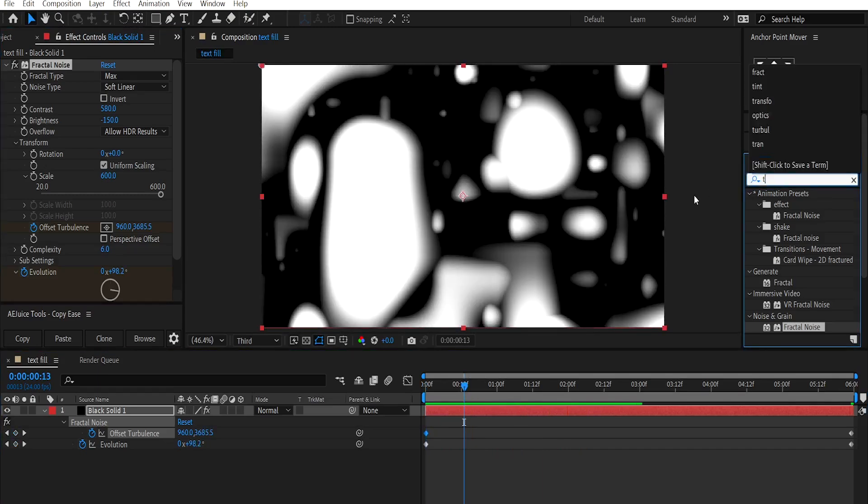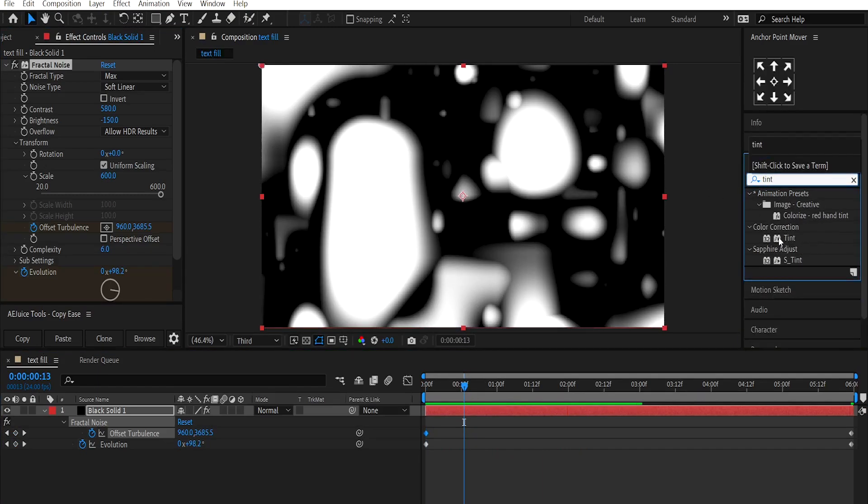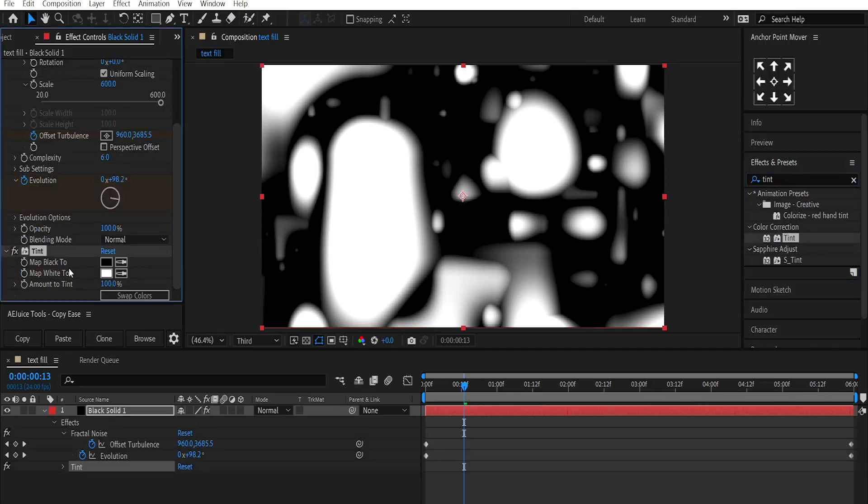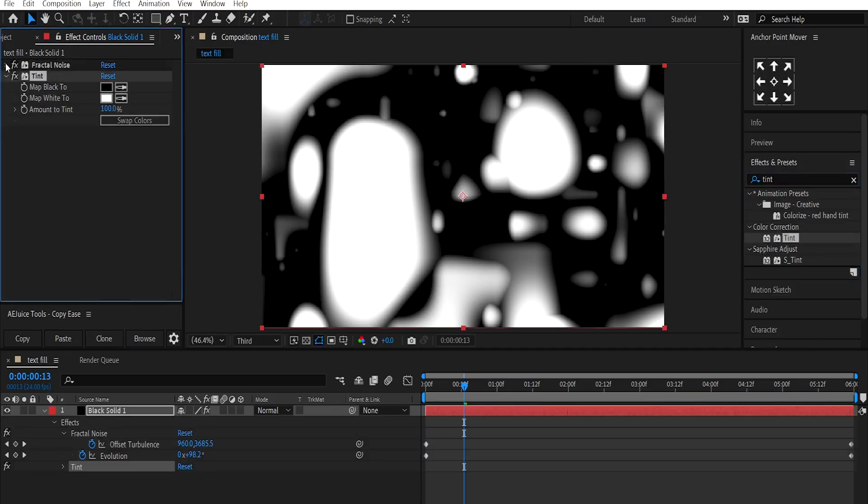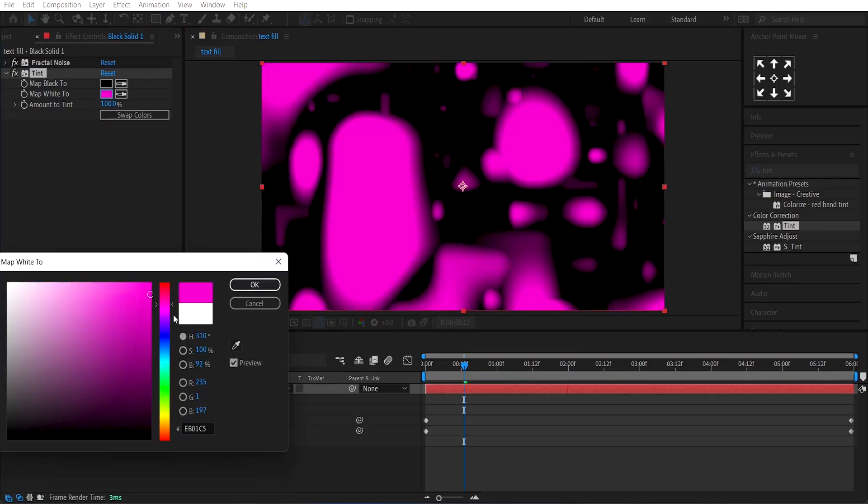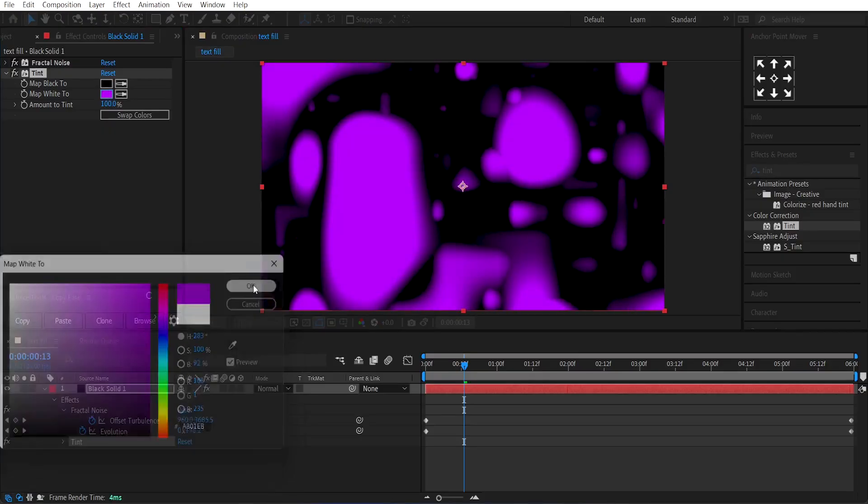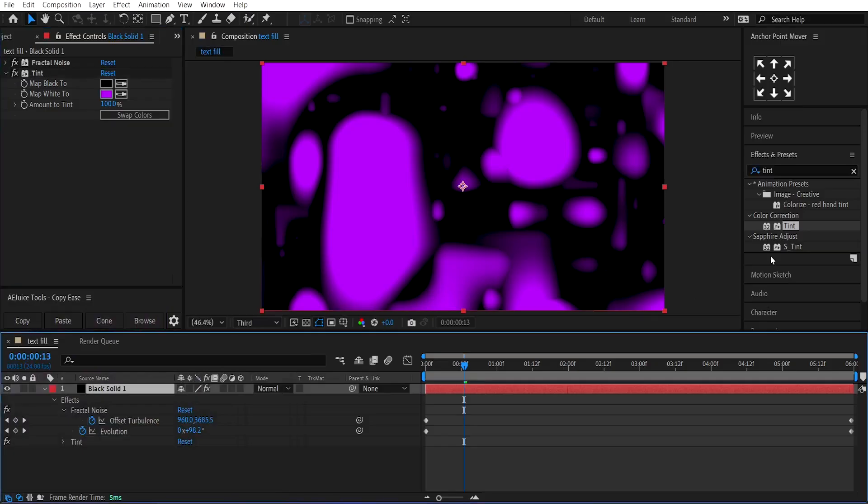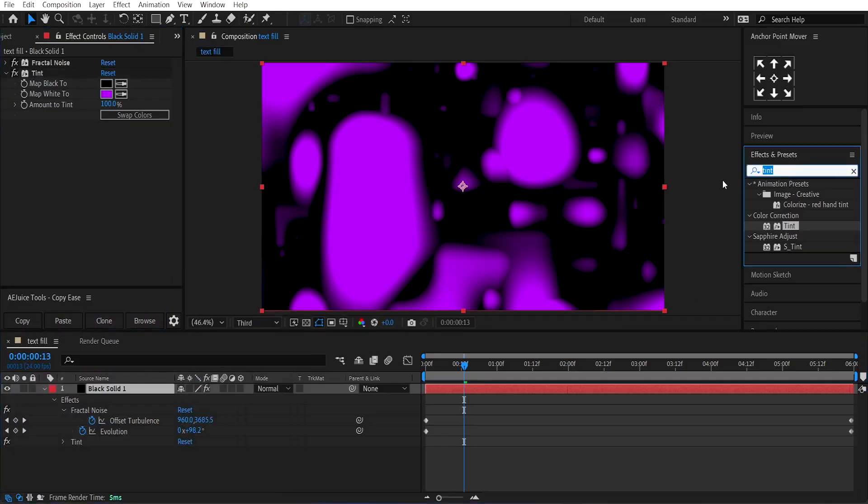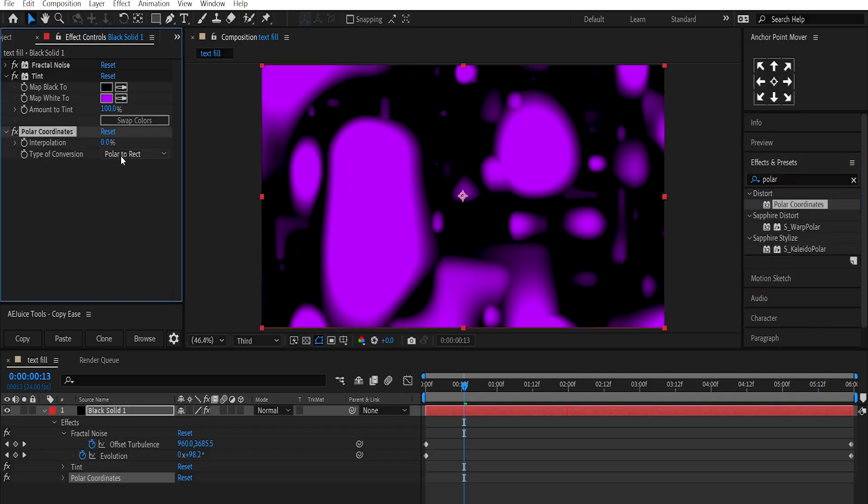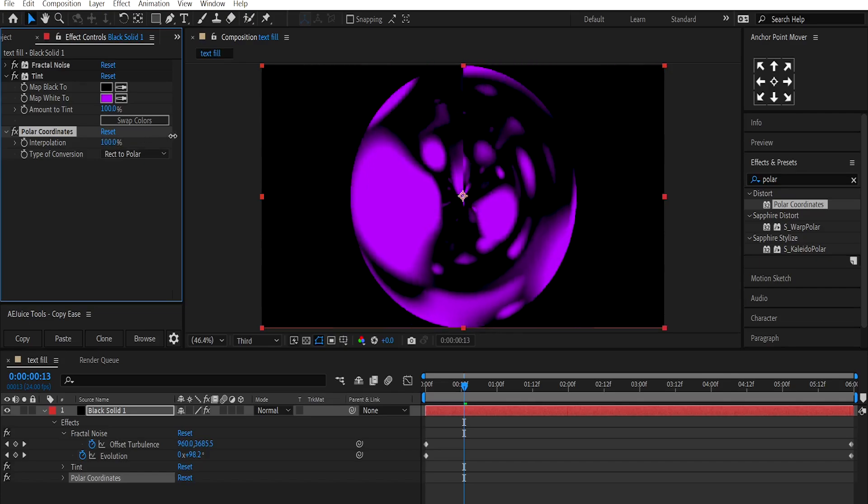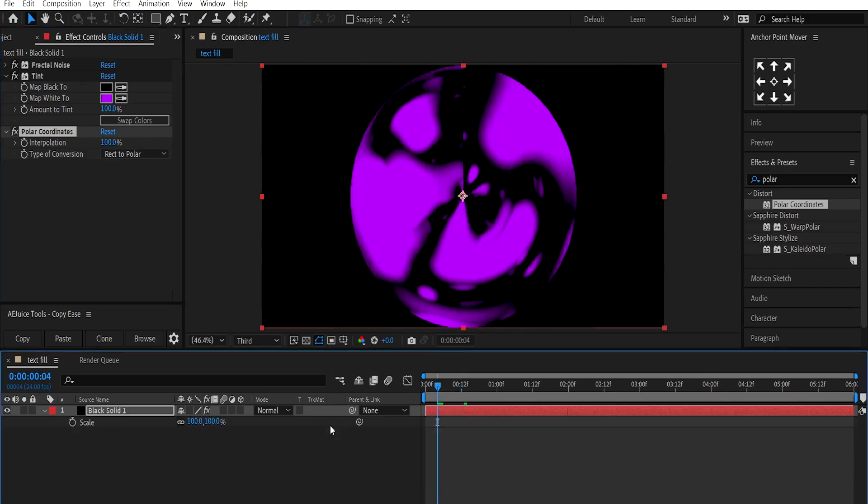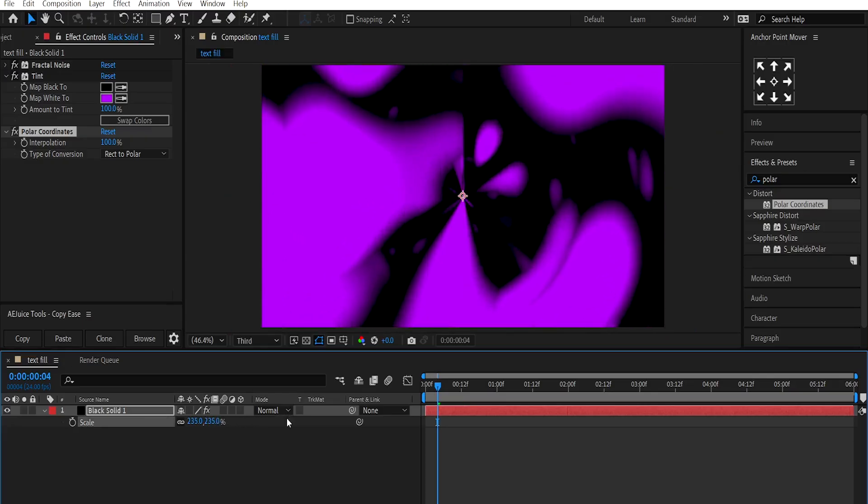Now, add another effect called Tint and change its Map White to a Purple color. Then, add another effect called Polar Coordinates. Change the type of conversion direct to polar and set the interpolation to 100%. Increase the scale of this layer a little bit so it covers the whole composition. Then, duplicate this layer.